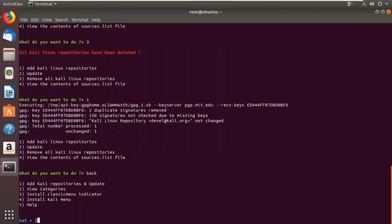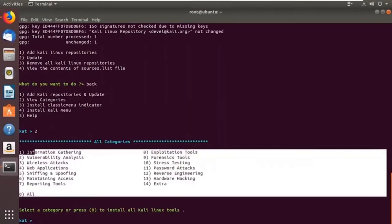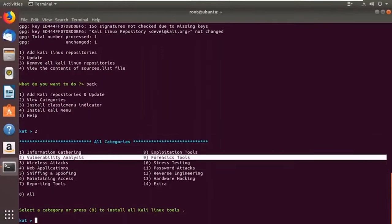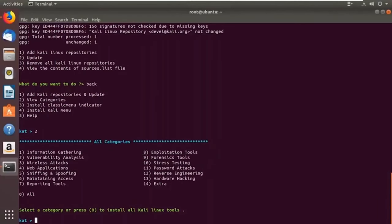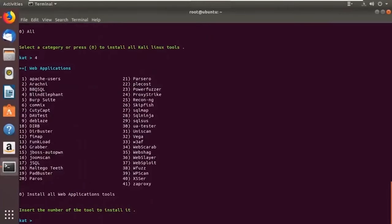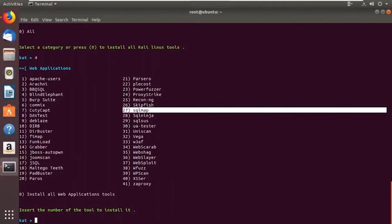Now let's view categories and install a tool. As you can see, there are a huge number of categories — web application penetration tools, password attacks, exploitation tools. Let me select category 4 — it lists all web application tools. There's an option zero to install all tools. Let's say I want to install SQLmap, which is used for checking vulnerabilities in an application's database system.